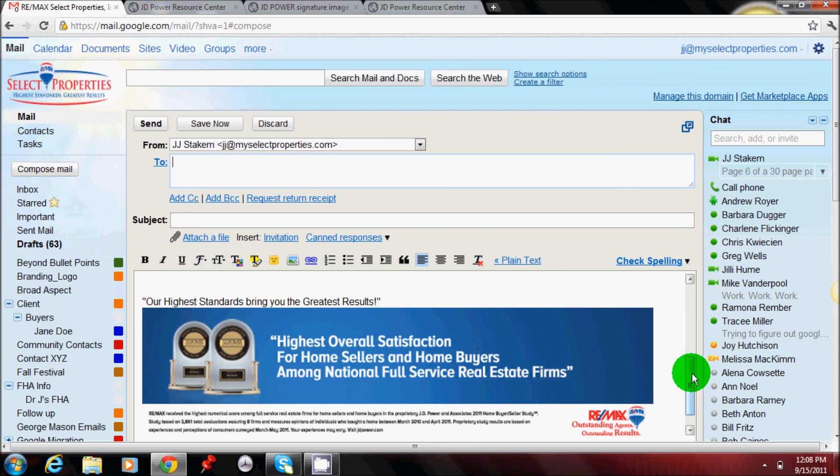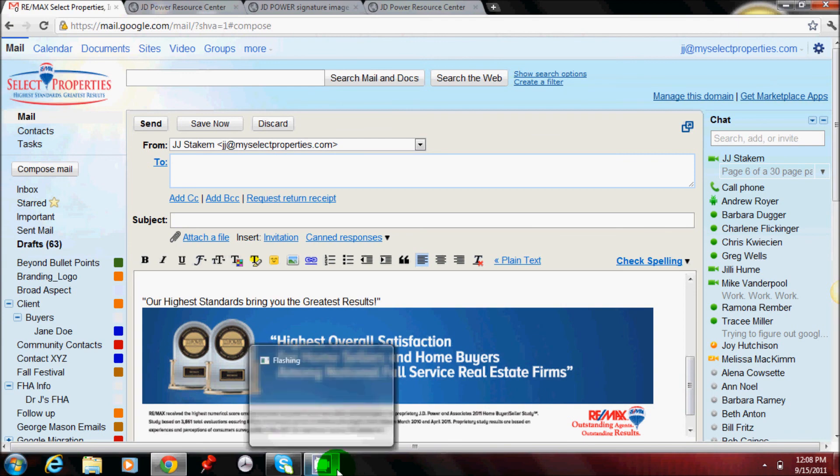If there's any questions, please give me a call or send me an email. Alright, thank you.